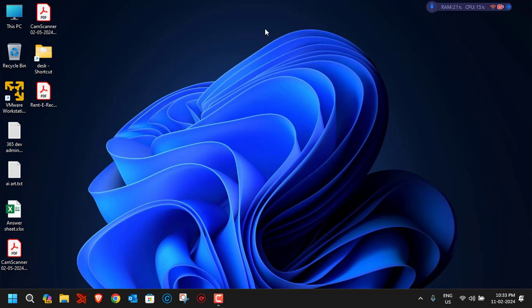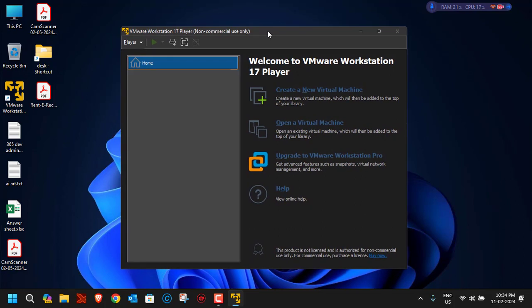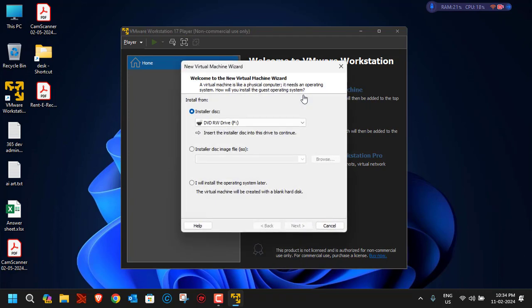Once you are done with the installation of VMware, run the setup you downloaded. After installation completes, you'll see the VMware icon on the desktop. Double-click it to launch VMware Workstation 17 Player. You'll see options to create a virtual machine, open one, or upgrade to Pro. We're using the non-commercial version, so just select 'Create a New Virtual Machine'.